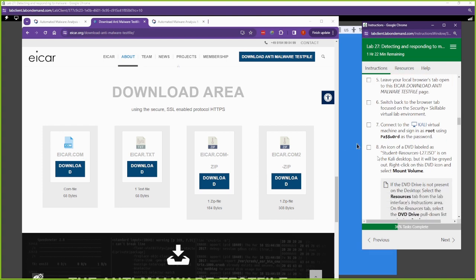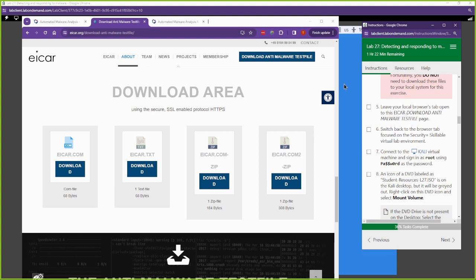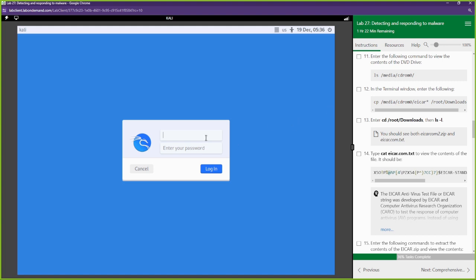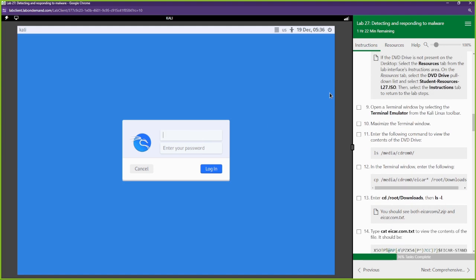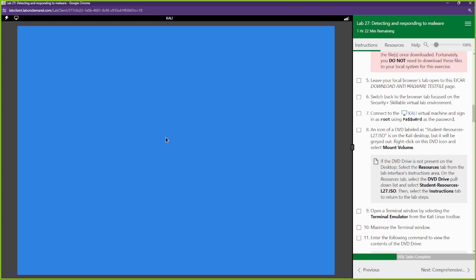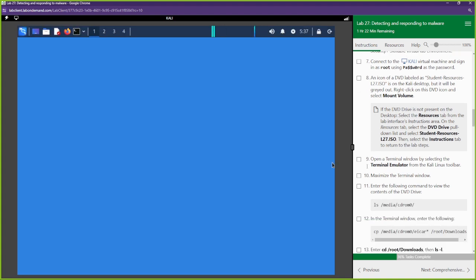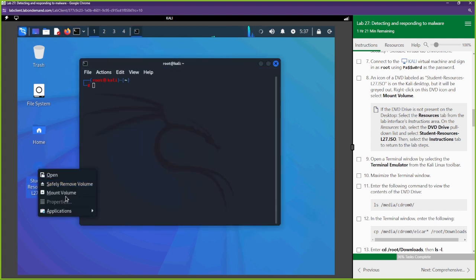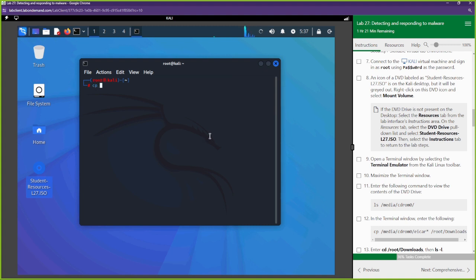We're going to go over to Kali Linux. Let's log in — username root, you know the password. First thing we're going to do is mount the CD-ROM. I'll open up the terminal, right-click on the CD and select Mount Volume, then copy everything from that CD to our Downloads folder.